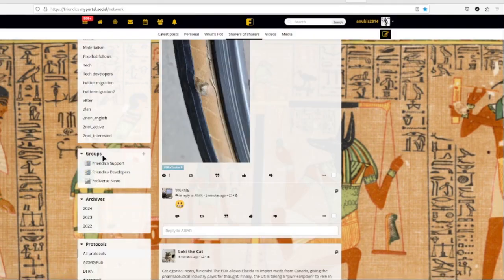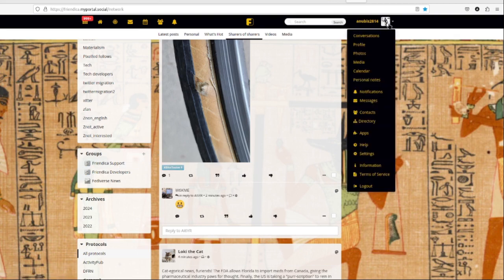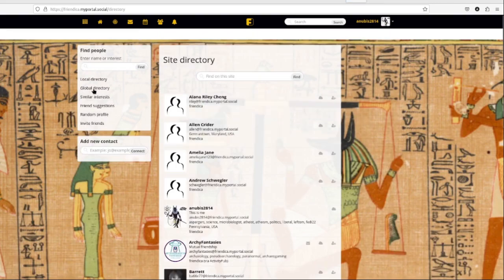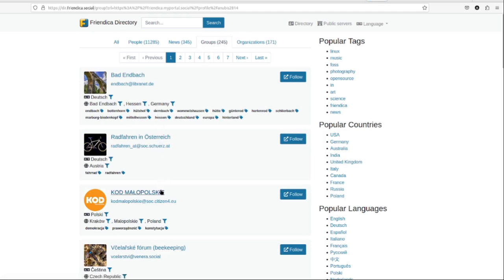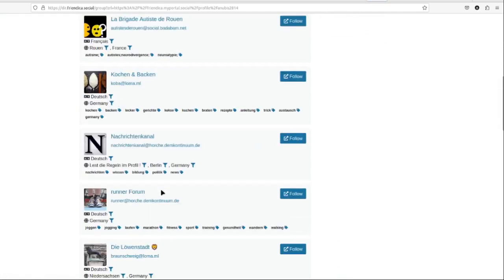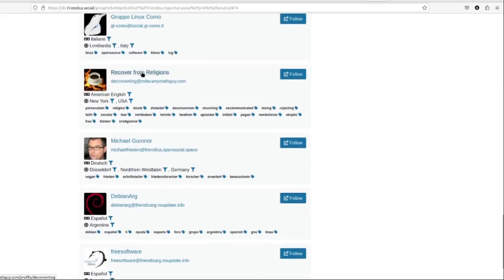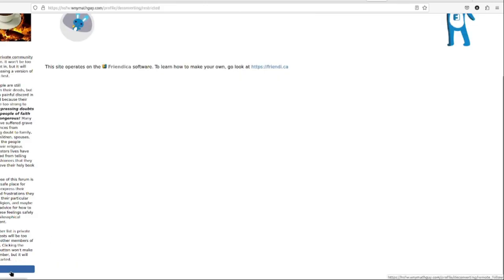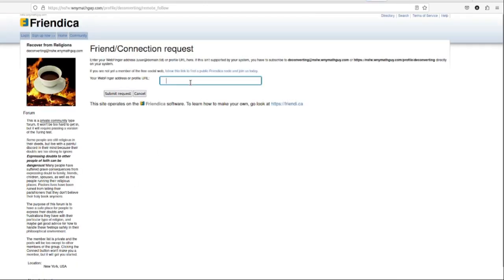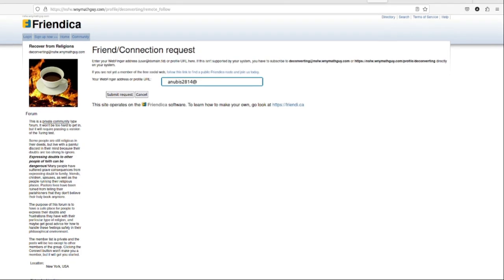Groups are similar to how they operate on Facebook. Following is the same as joining, though there are some private groups. To find groups, go to directory and then the global directory where you can search — most groups are in German but there are quite a few. If you want, you can create your own group, which works just like a Facebook group. You put in your information, submit your request, and confirm. Depending on the group, requests may need to be accepted to keep out spammers, which is incredibly common.